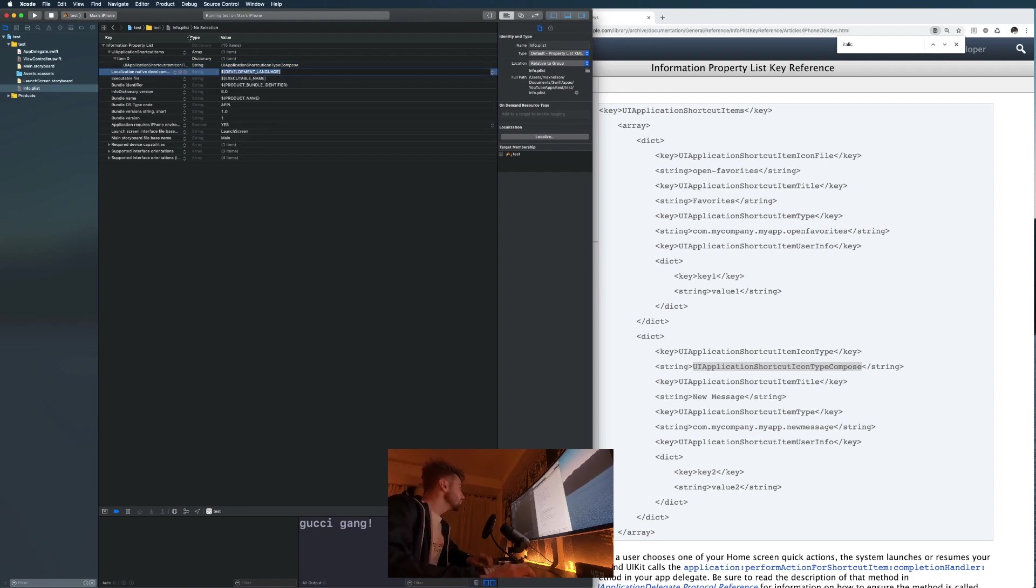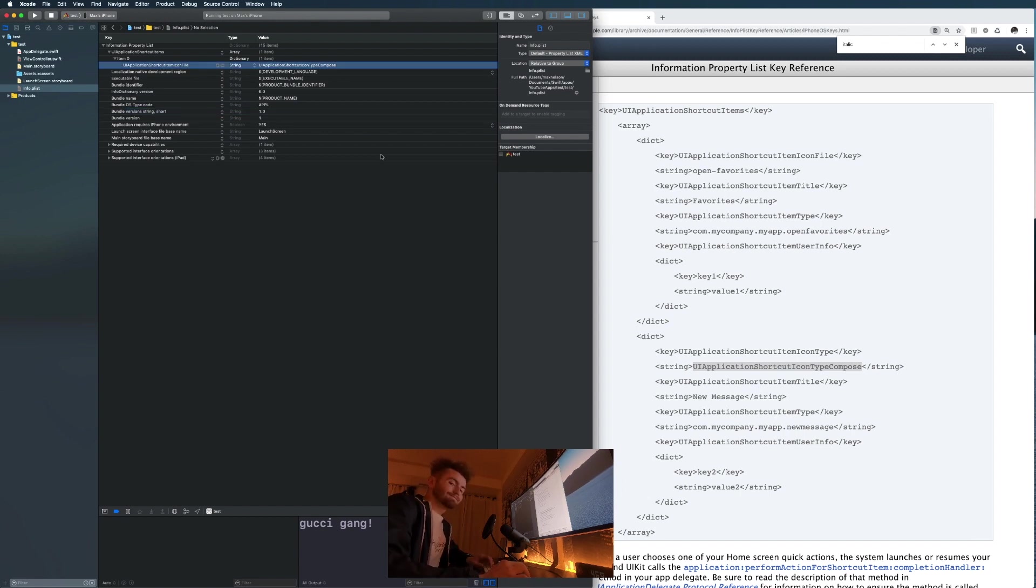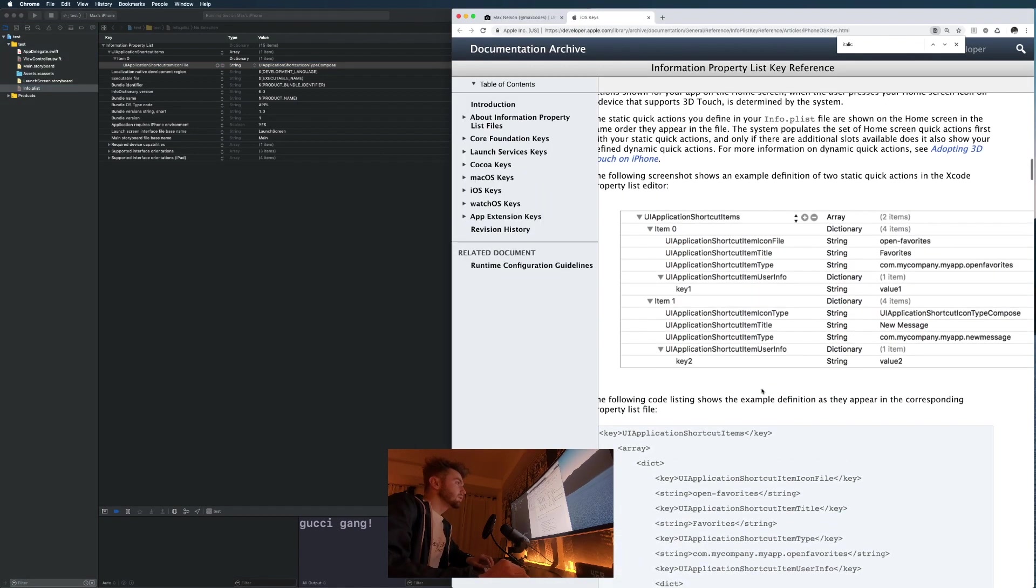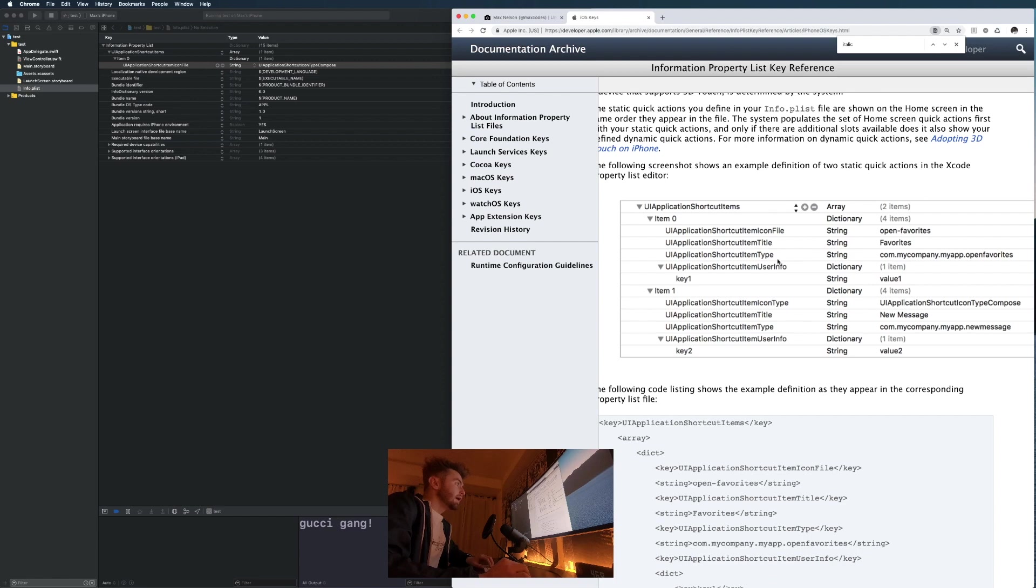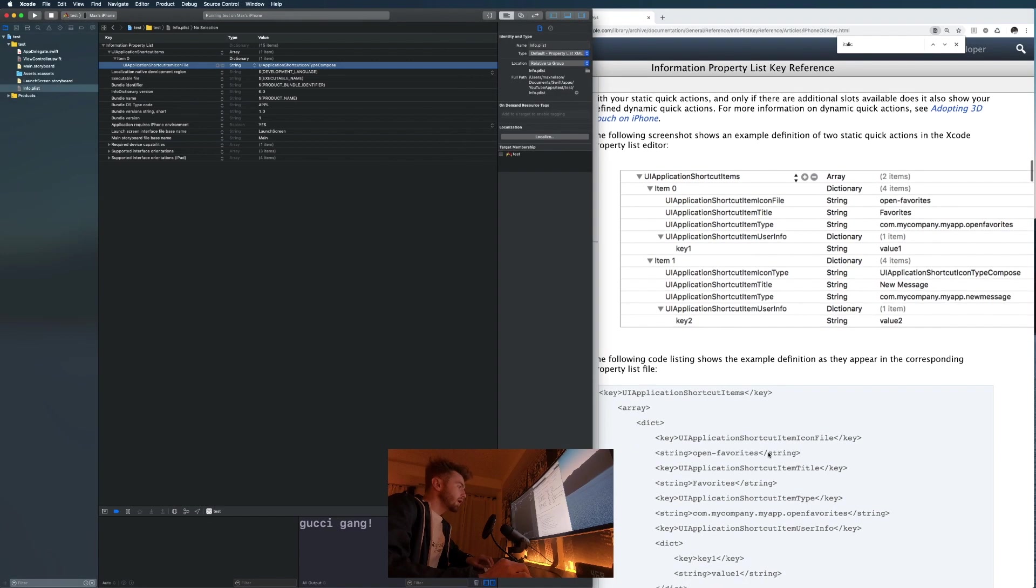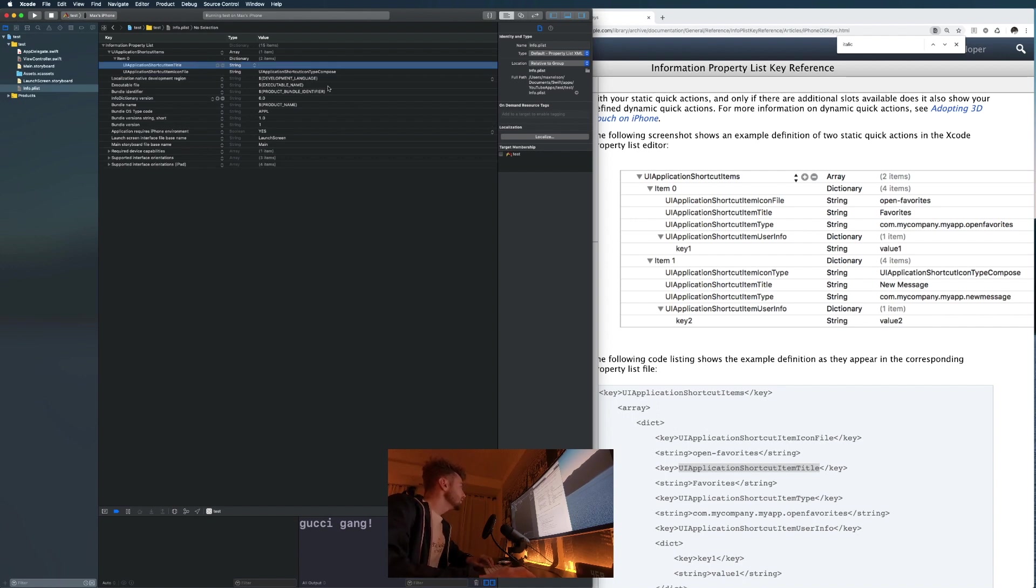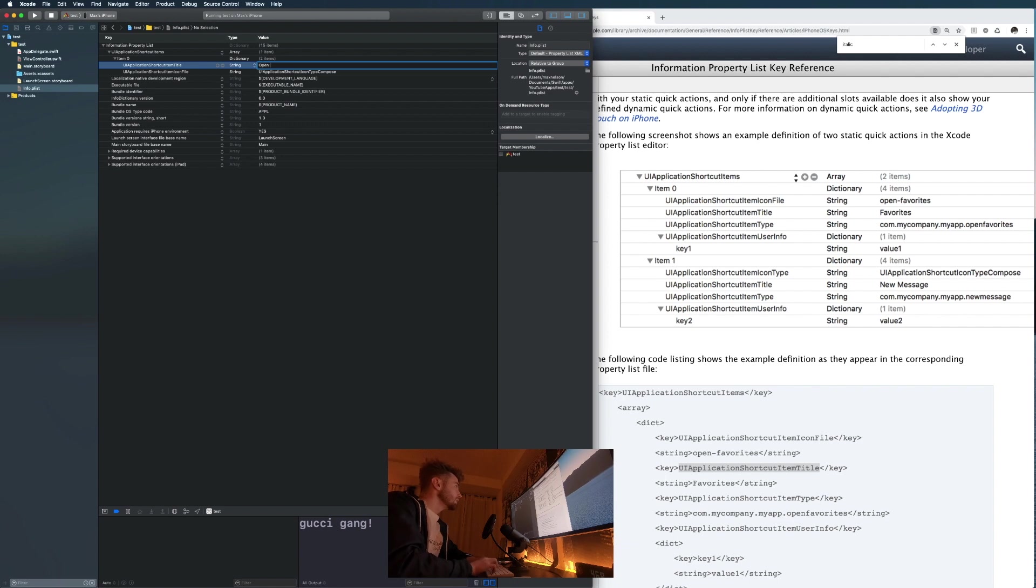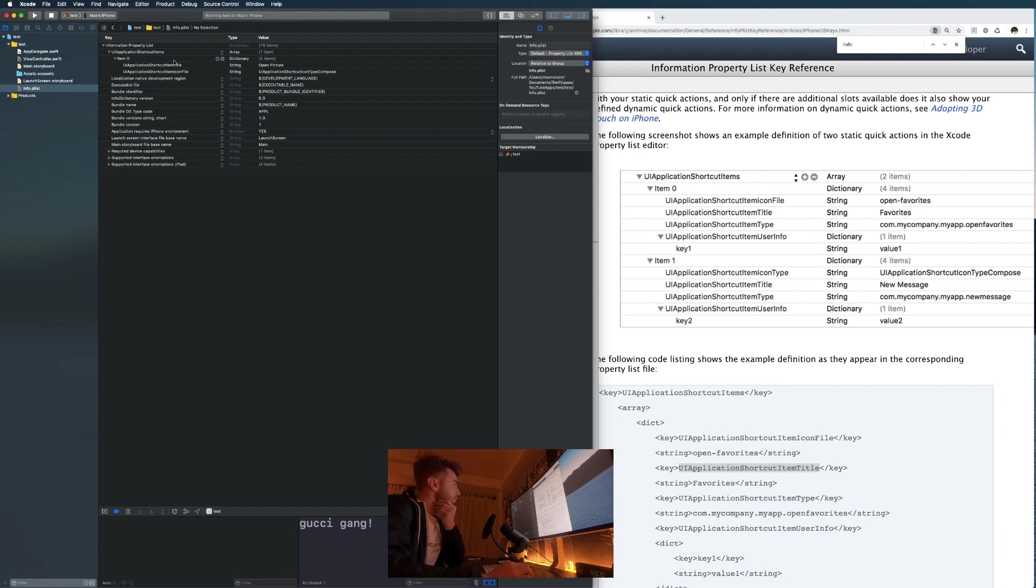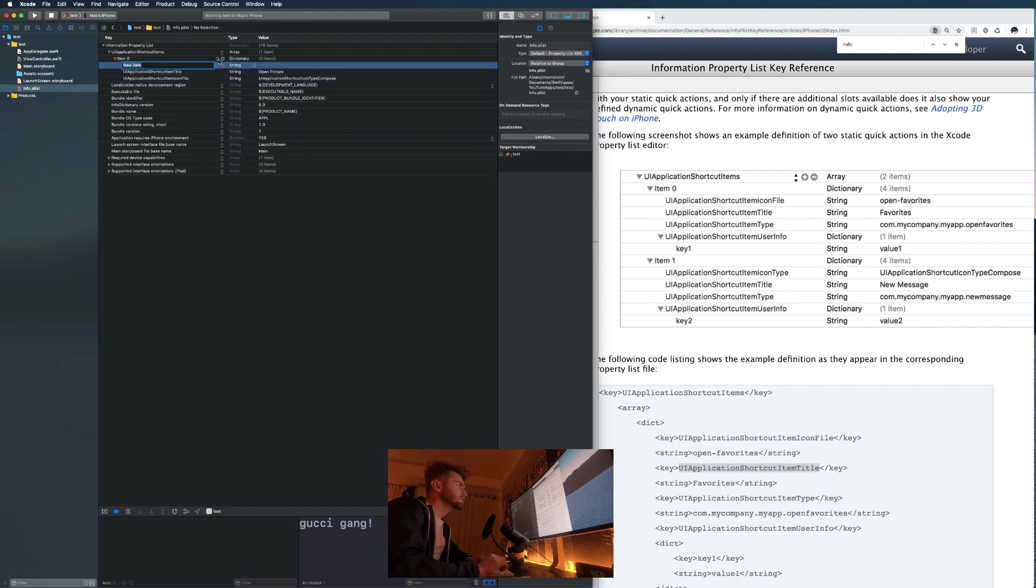Next thing we need is the item title. Let's copy that over, hit the plus here, paste that in. For the title that can be whatever you want. I'm going to say open image. We'll throw like an image view in or something. Next thing is the bundle identifier. We're gonna call it UIApplicationShortcutItemType.